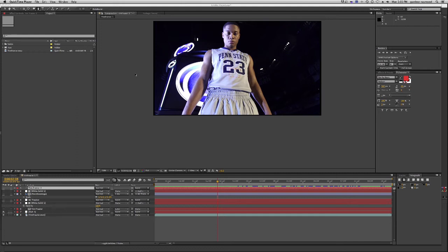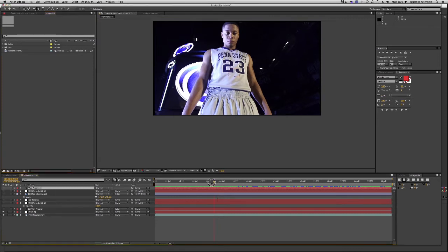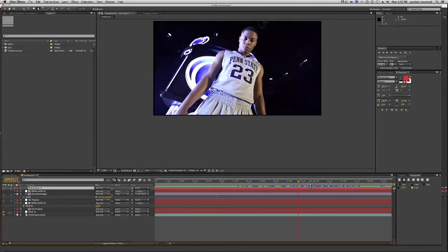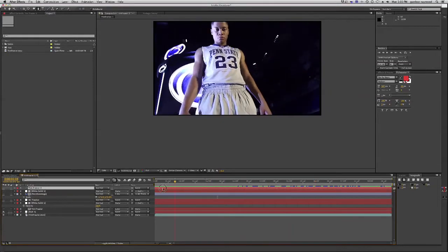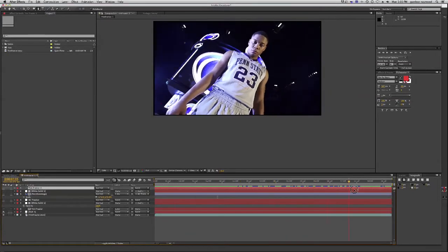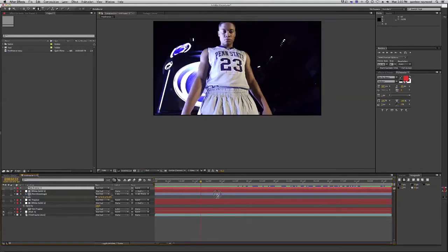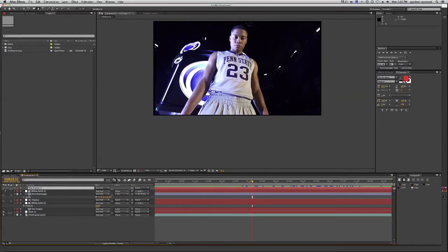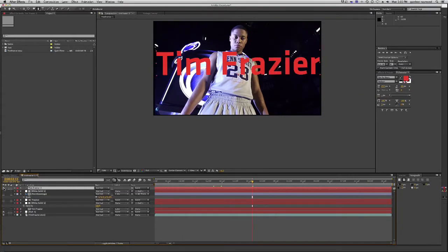Hi everybody, this is Garty Raymond for ConsequenceVideoDesigns.com, and today I'm going to show you some basic rotoscoping techniques with the goal of putting some text in behind this basketball player here. You can see I have this footage, and when we scrub through it, you can see the camera pans up a little bit and rotates to the left. The goal is going to be to take this text and make it like this.